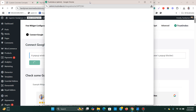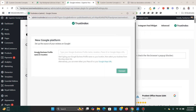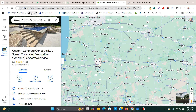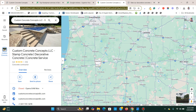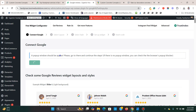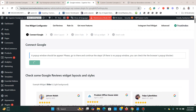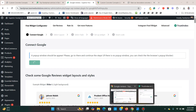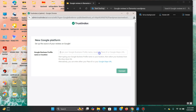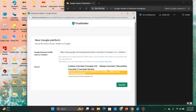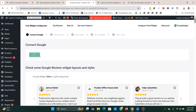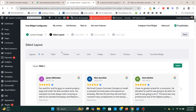A popup opens up asking for the Google Business profile name or location. Instead, I'll use the Google Maps URL of this business. I'll select everything in the address bar and copy it, then paste it into the popup. The name of the business pops up and I simply click on Connect. Now it's connected.